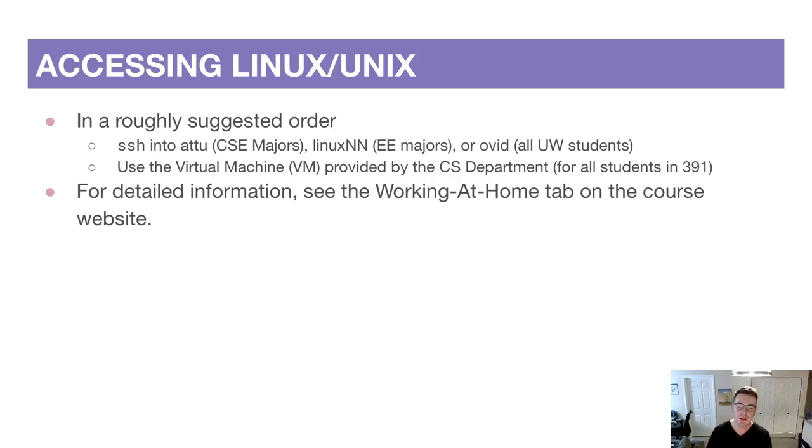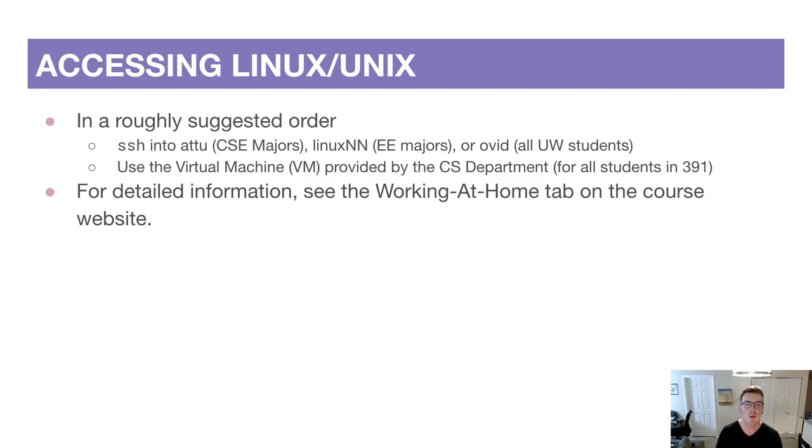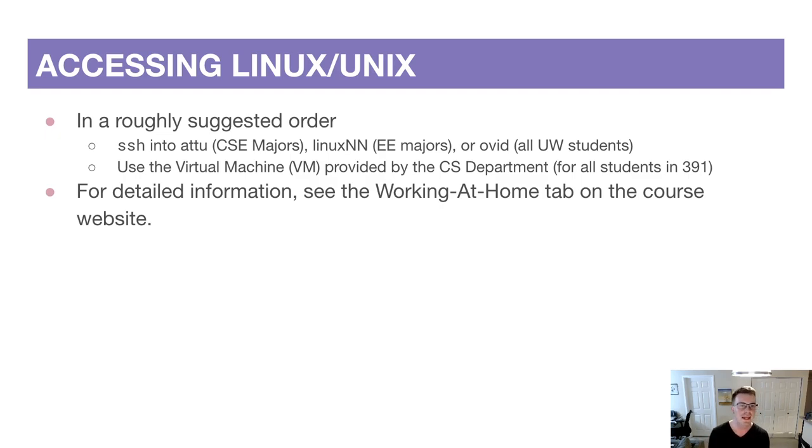Hello everyone! So in the last video we introduced some administrative details about the course, and in this video we're going to introduce one of our very important tools which is Linux and the command line.